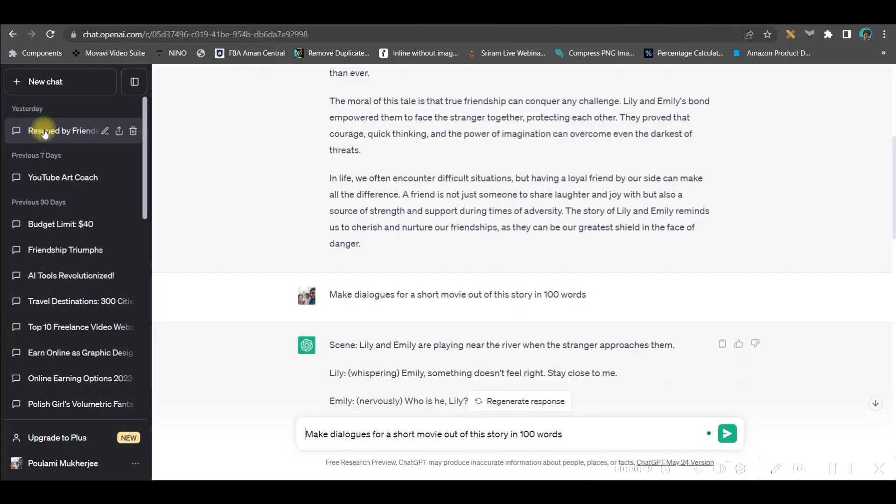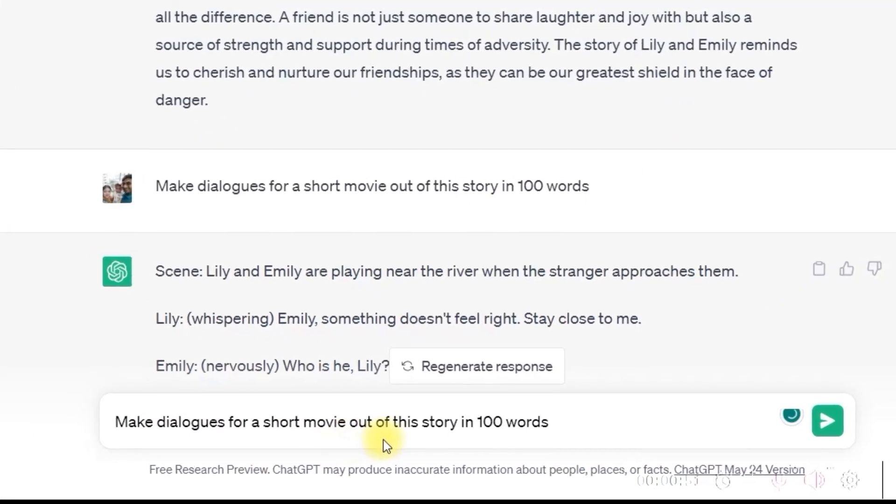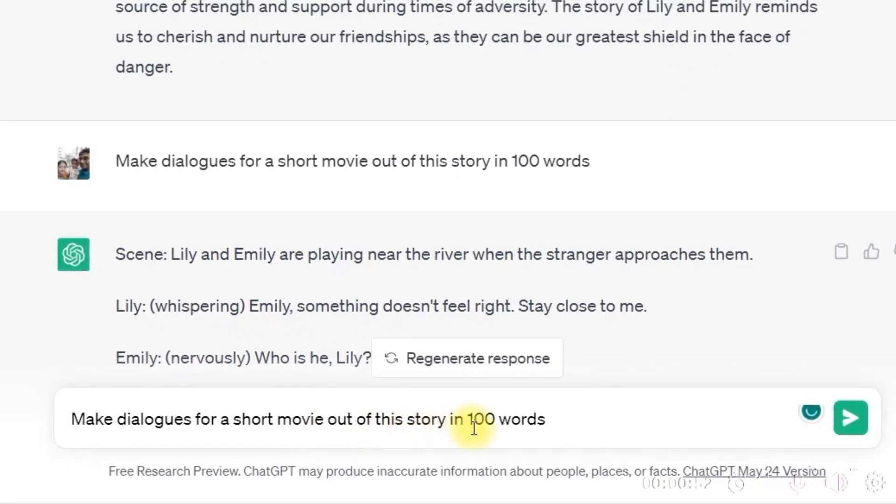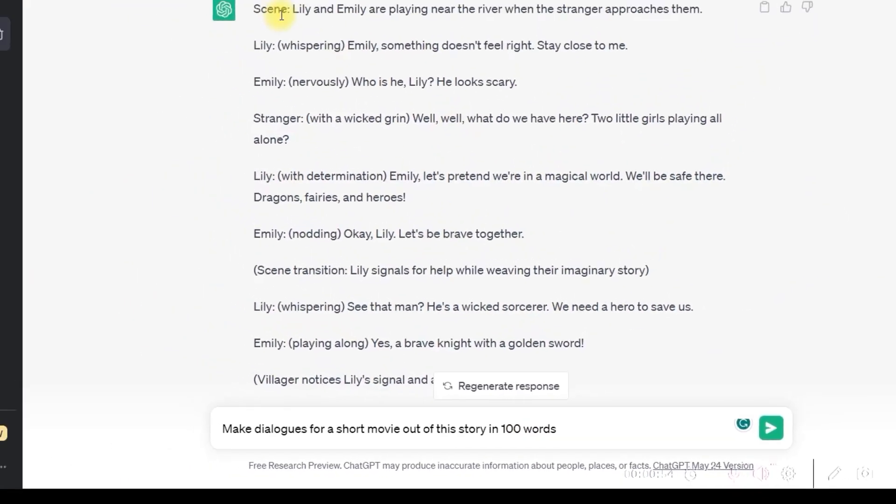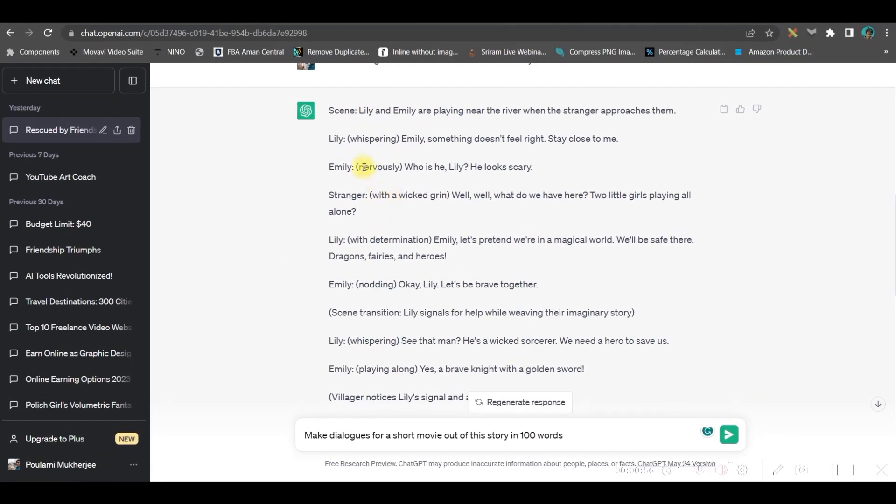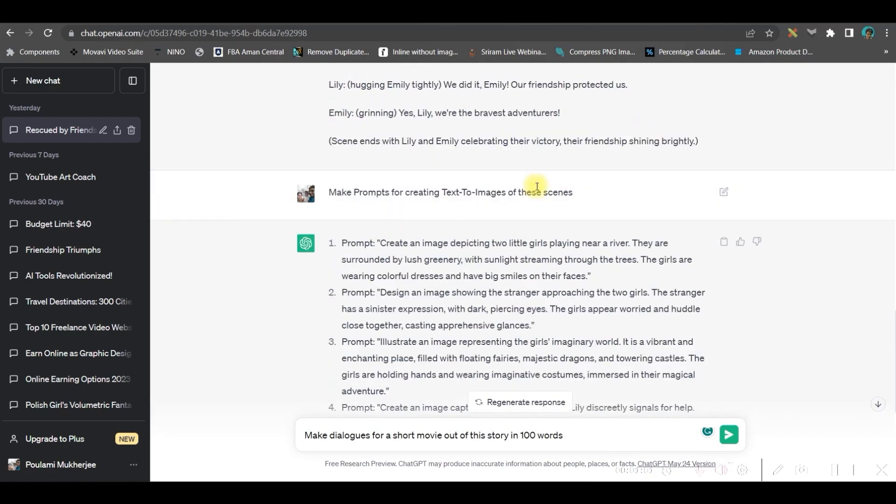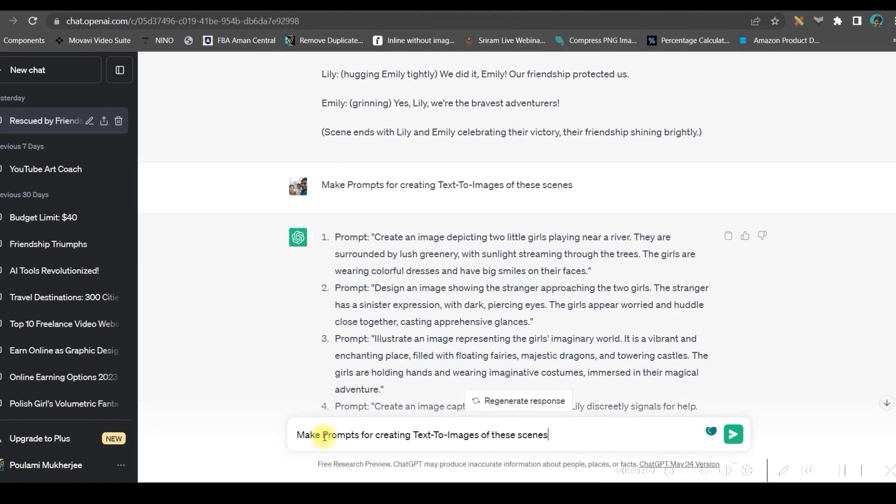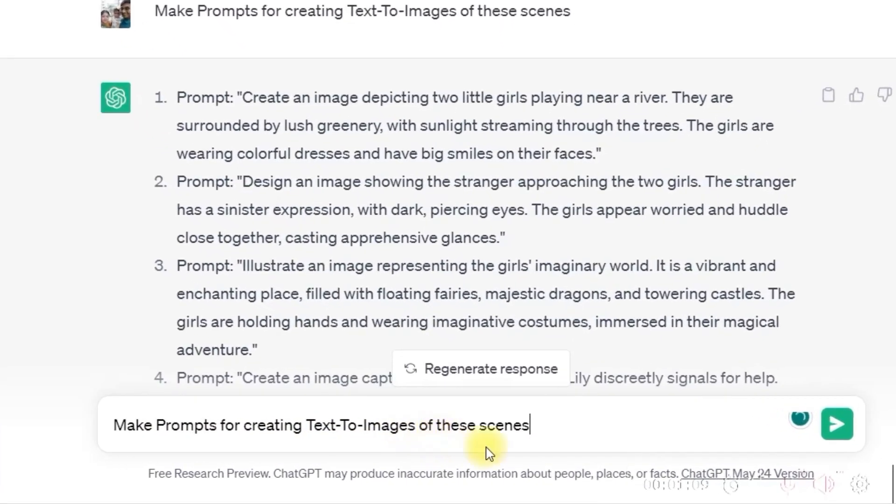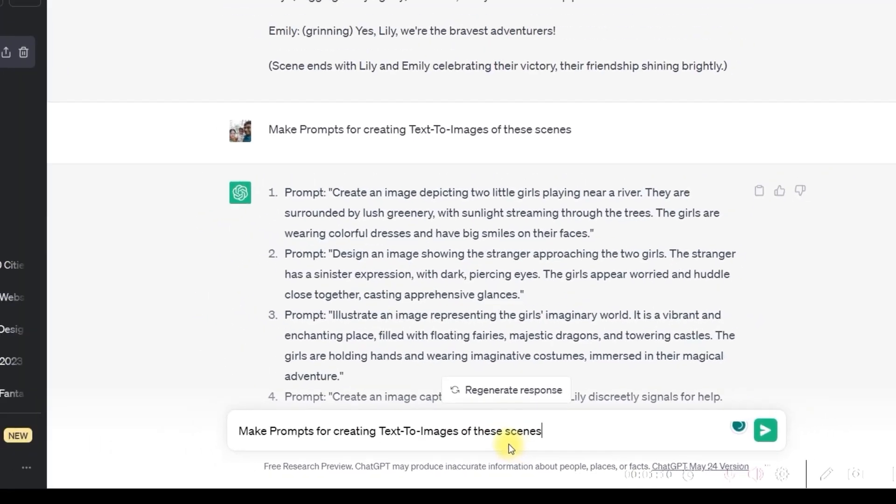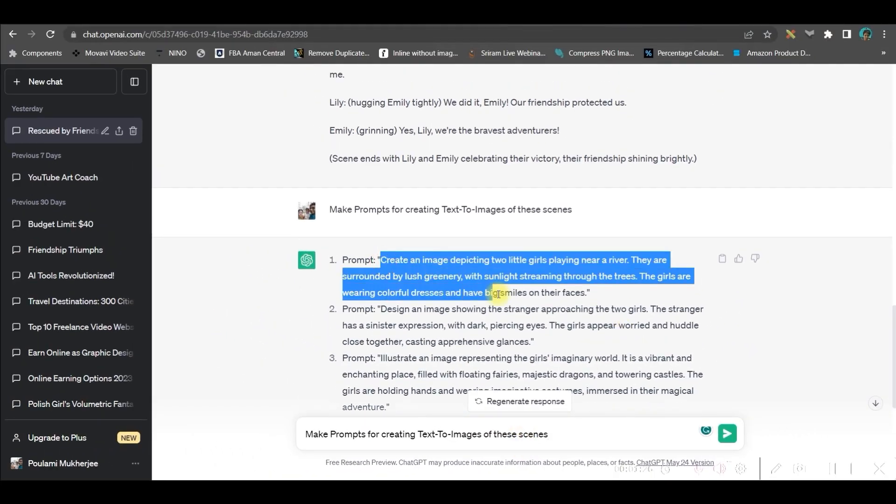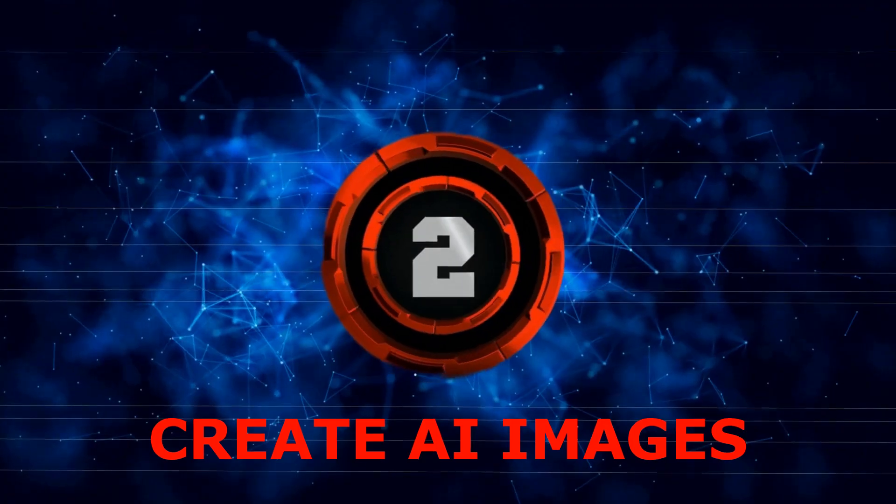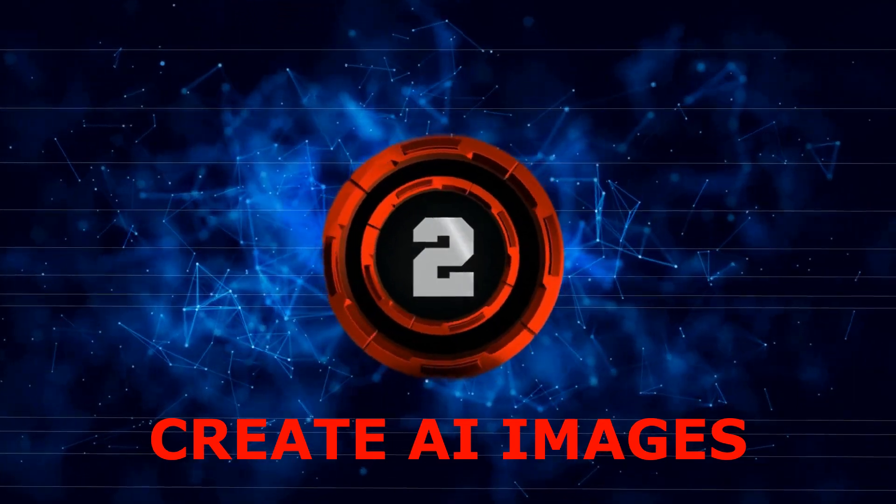My second comment was Make dialogues for the short movie out of the story in 100 words. So they have made the scenes also the dialogues for each character in the movie. So once it is done, my third comment was Make prompts for creating text to images for these scenes. So I'll have to copy each prompt from here. And now let us head over to step number two.